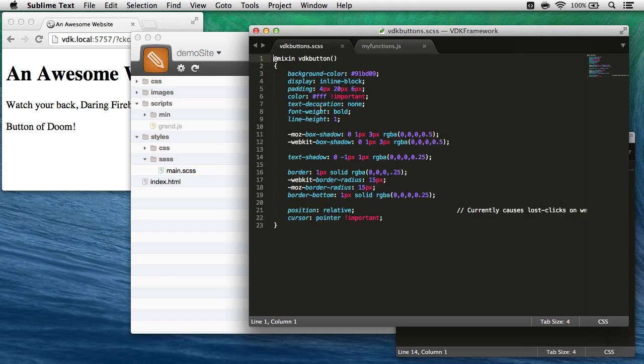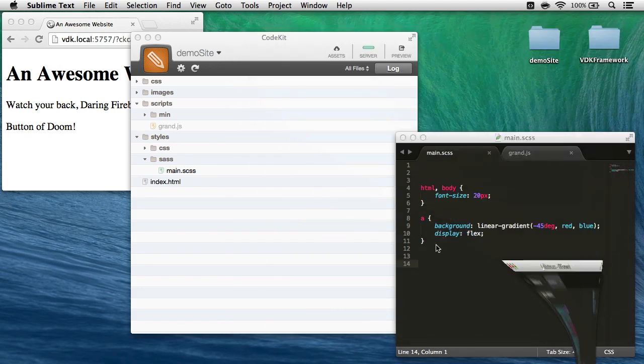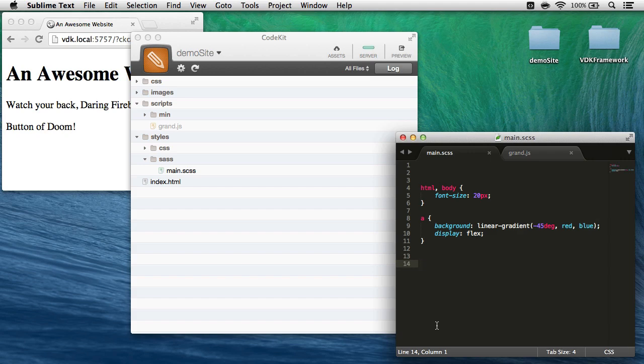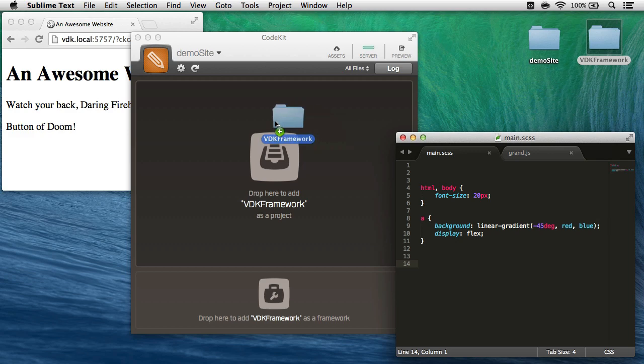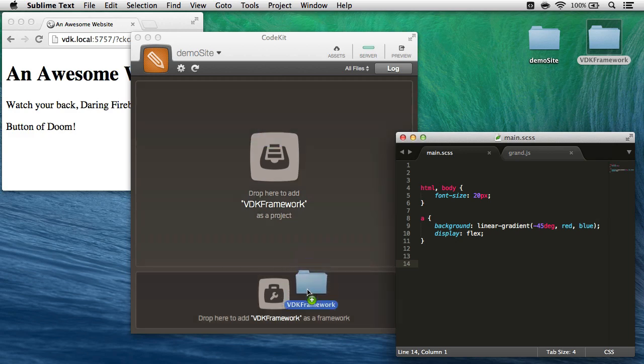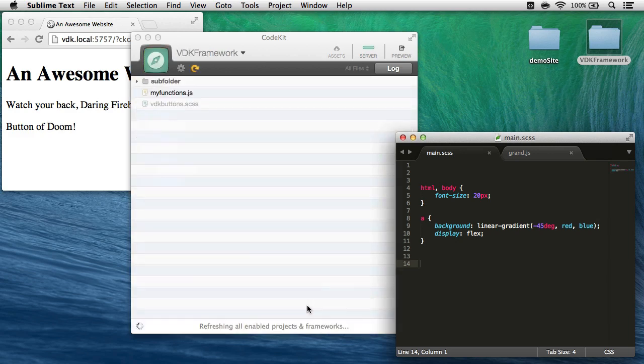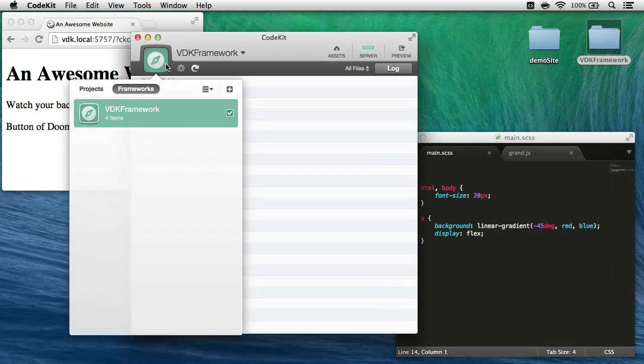I don't want to copy them into my project Sass file. So how I'm going to do that is simply add this folder as a framework to CodeKit. And instead of dropping it up here, I drop it down here, which adds it as a framework.